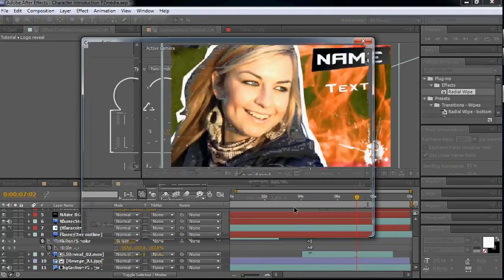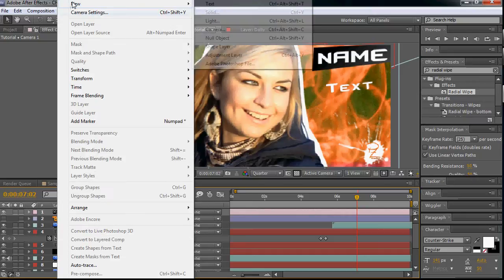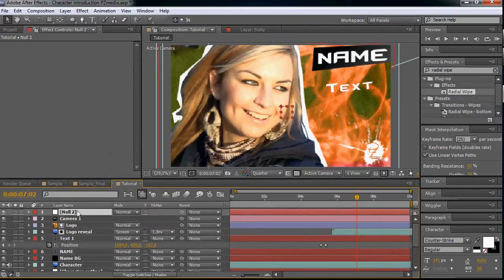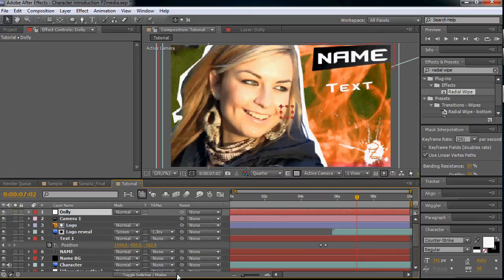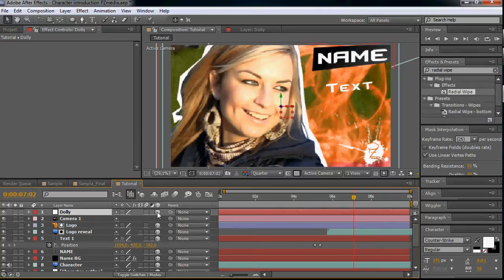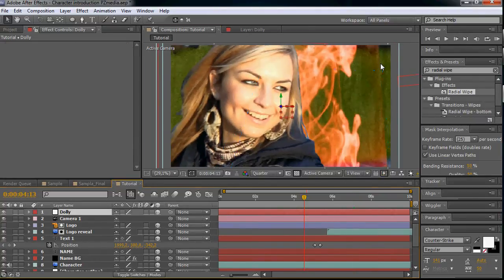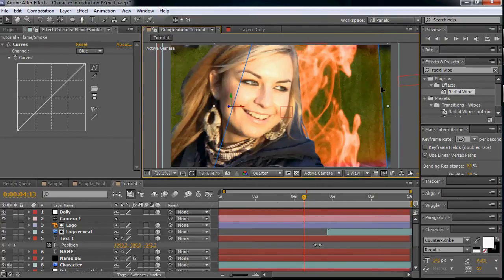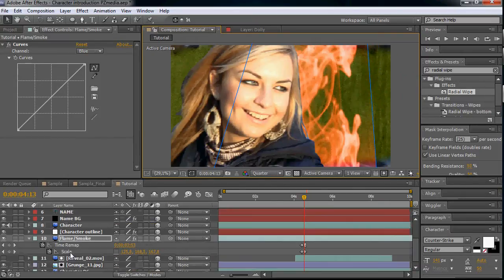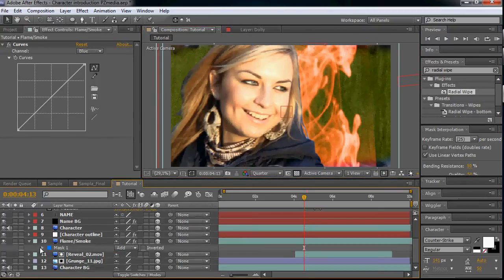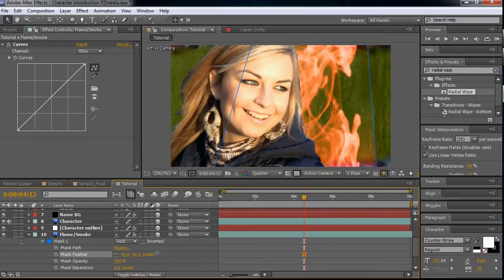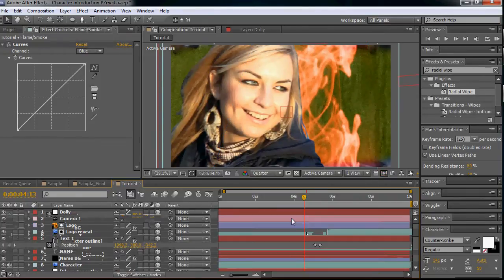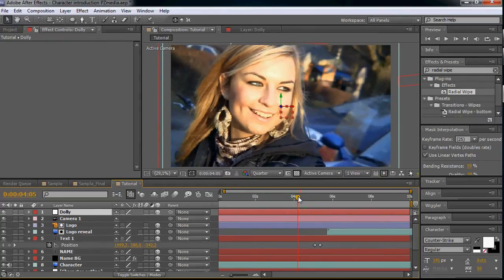Because it's a lot easier to move around the dolly than the camera. So let's make it 3D - the dolly layer. One thing, as you see, there is a line which is not really nice. So let's move in our mask - let's bring up our mask on the flame and smoke layer and give it some feather so it will disappear the line. Let's get back to our camera and dolly.